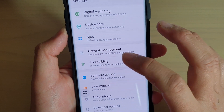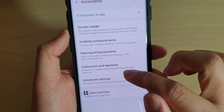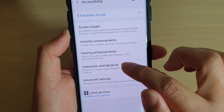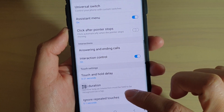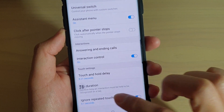From here, tap on Accessibility, then tap on Interaction and Dexterity. Next, tap on the Ignore Repeated Touches switch to turn it on or off.